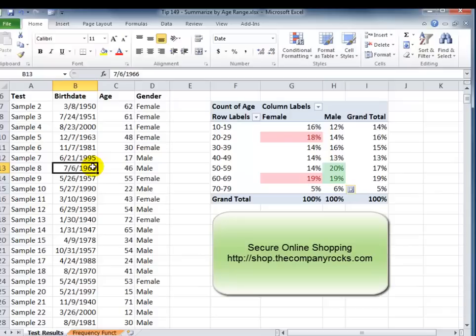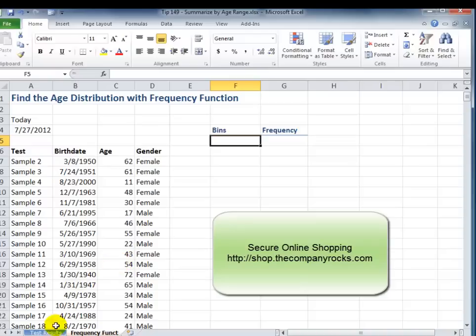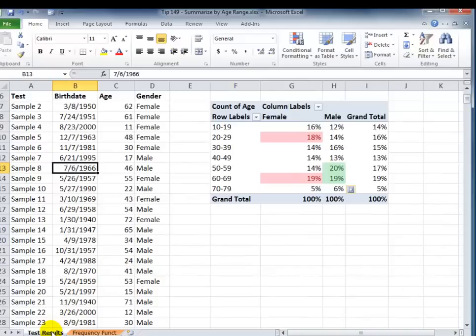Now, in the next lesson, I'm going to show you another way that we can provide a frequency report, this time using the frequency function, which is an array function. So I'll look for you in that next lesson.